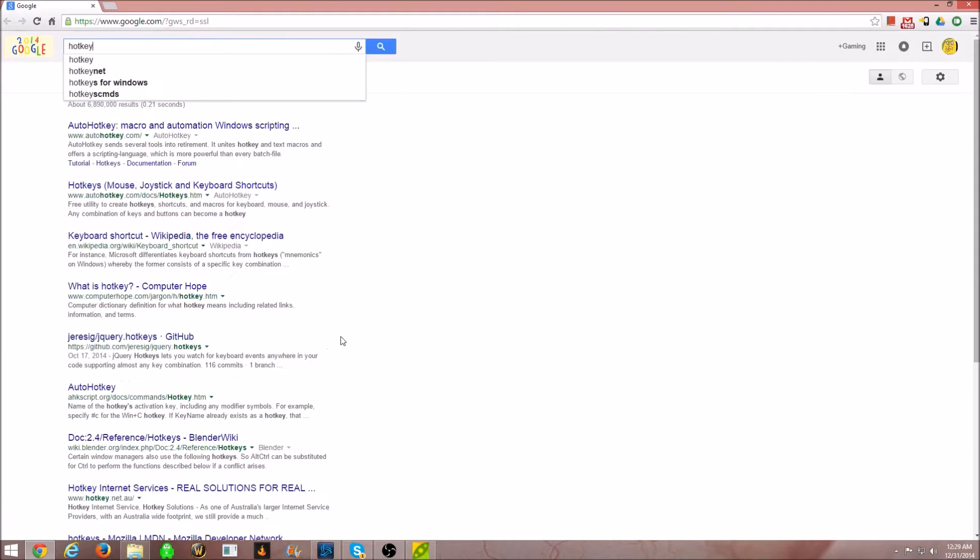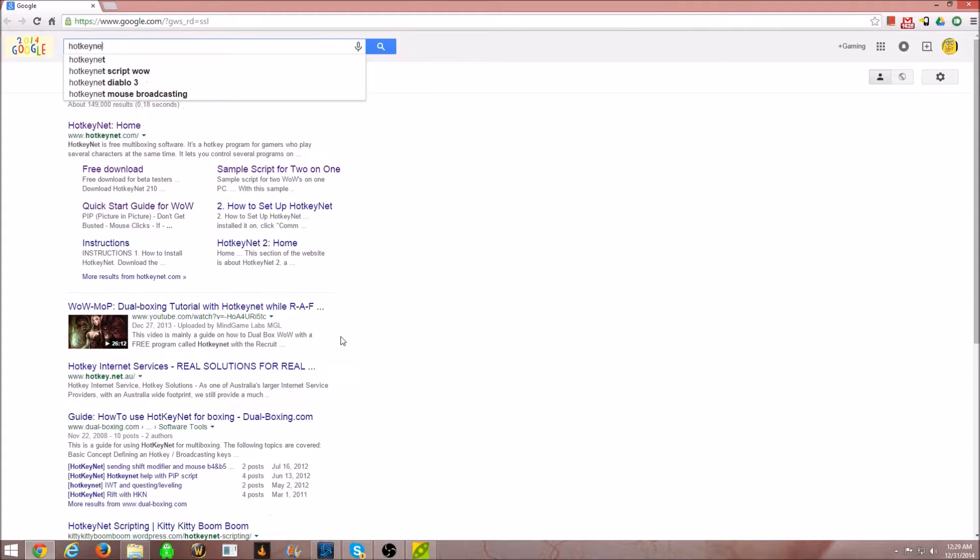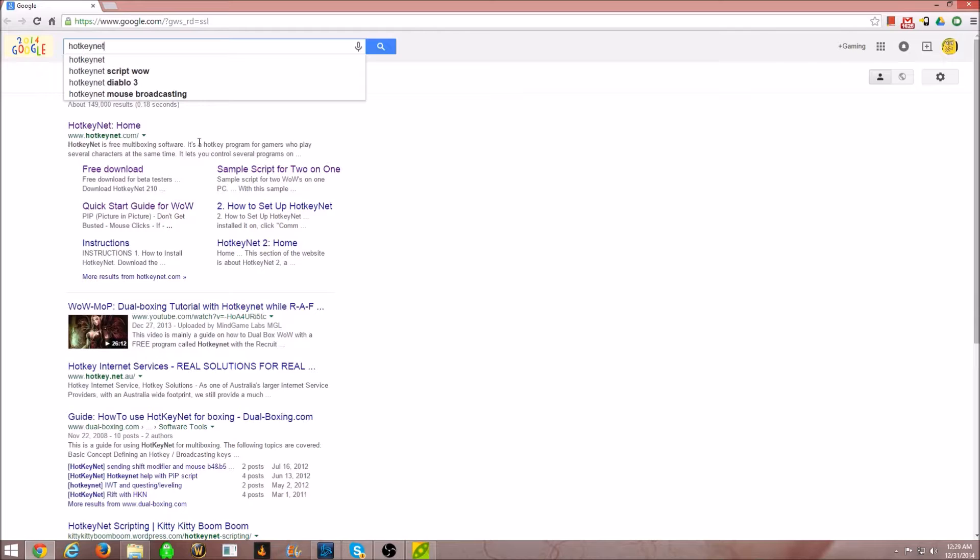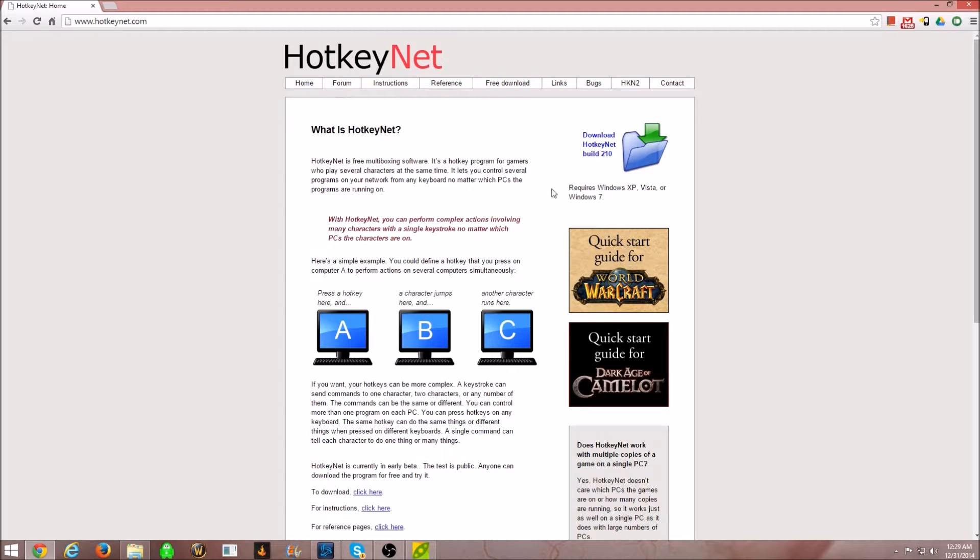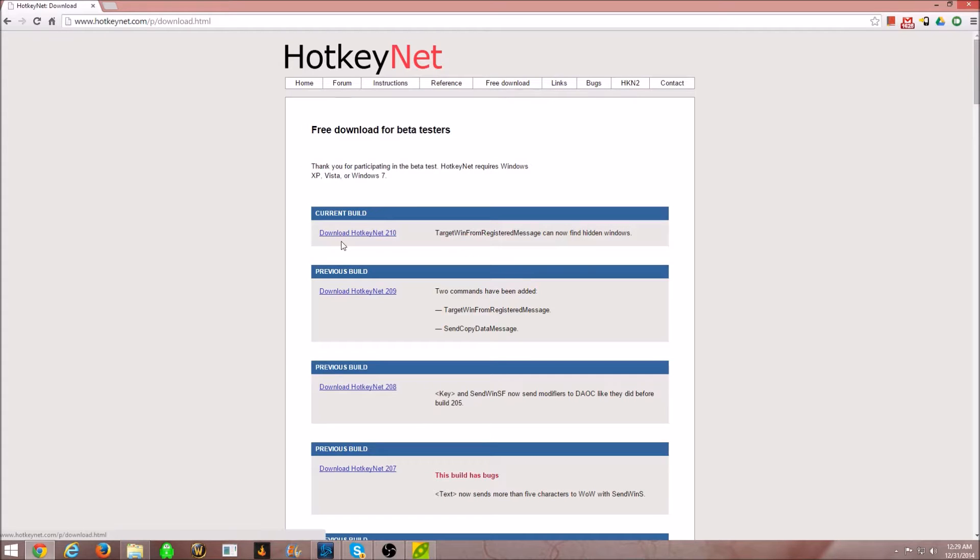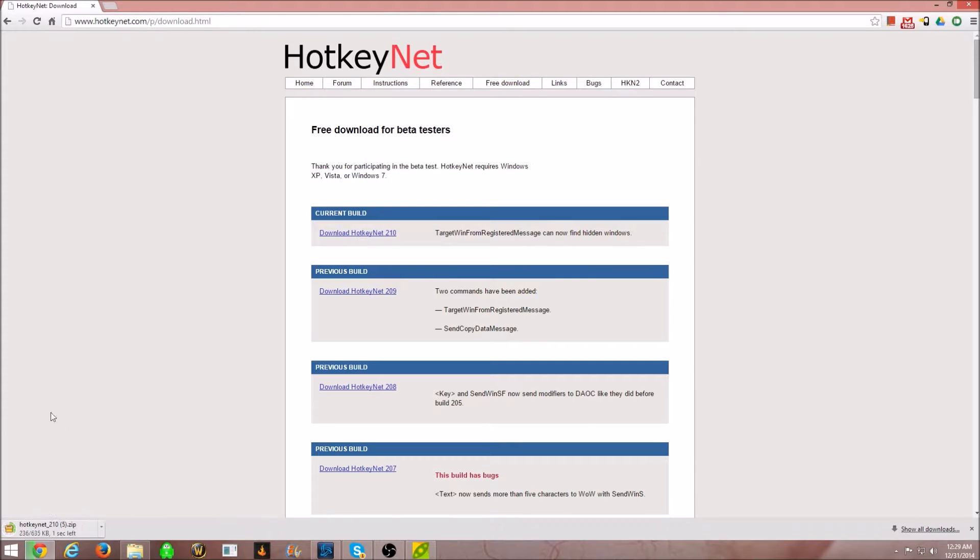What you're going to look for is hotkey. Let's search that. Page should look like this. Click the tab that says free download current build. This one right here. Click on that and it will install itself.